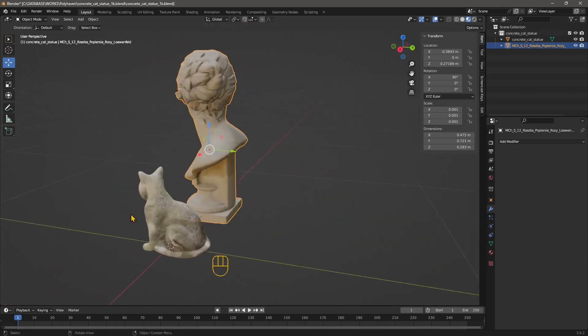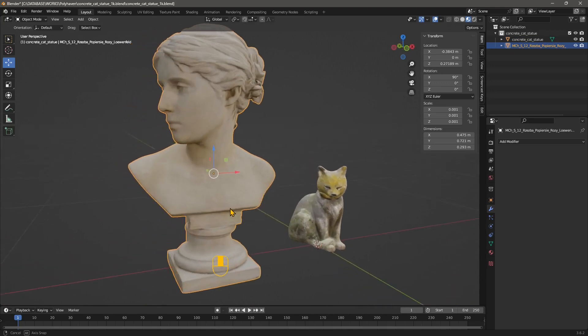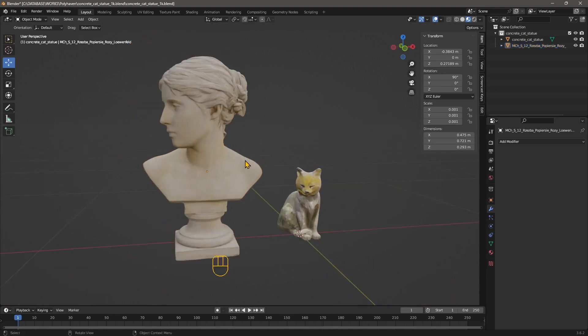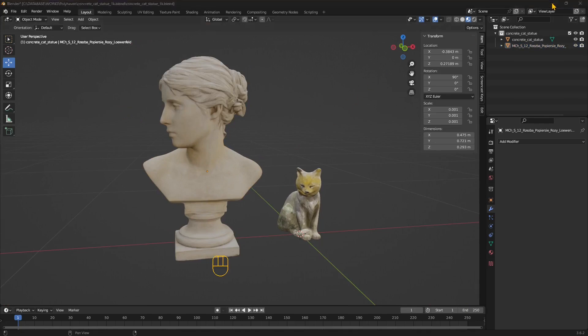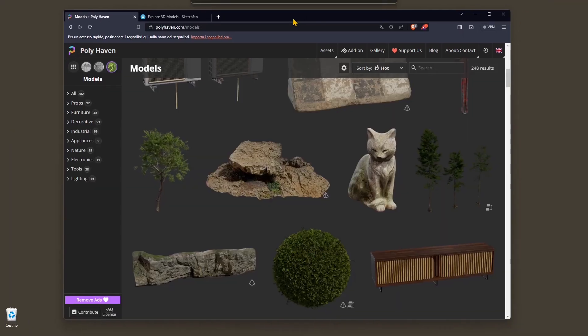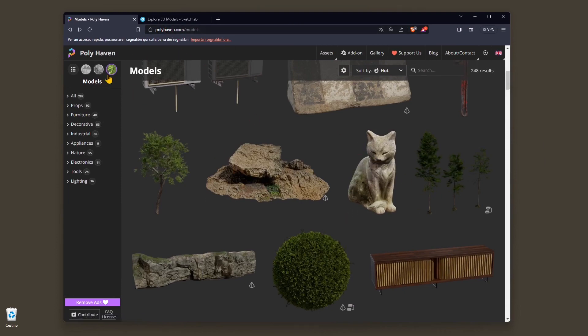Otherwise I'm going to show you where to get these two, and if you're interested you'll find a 3D character design video course for digital sculpting in the channel. To get the cat statue you can go to Polyhaven, go to models and search for the cat statue.